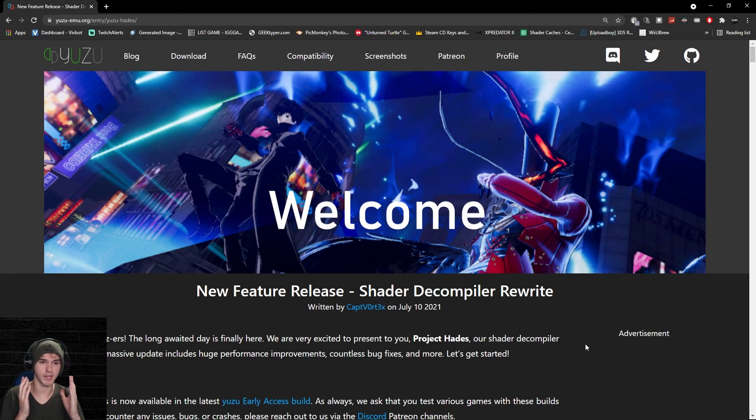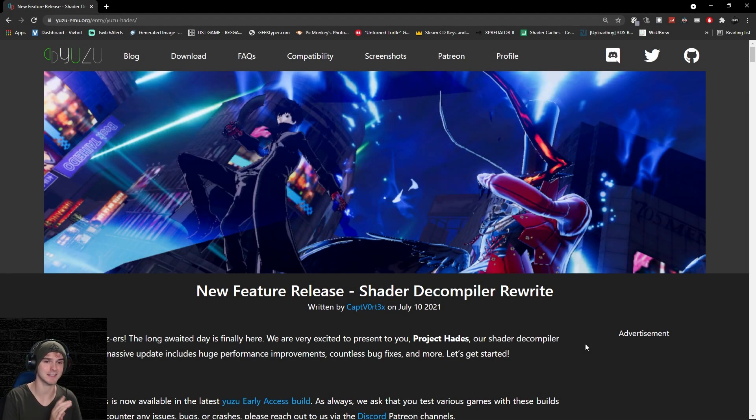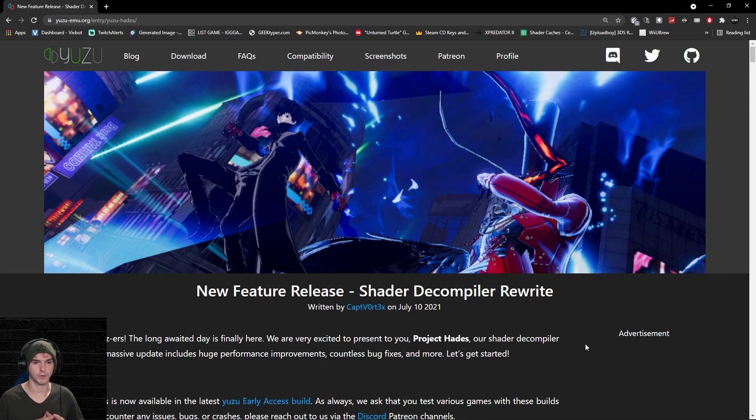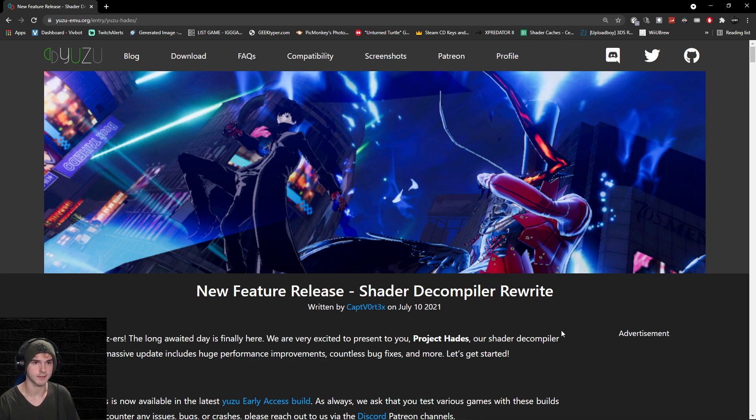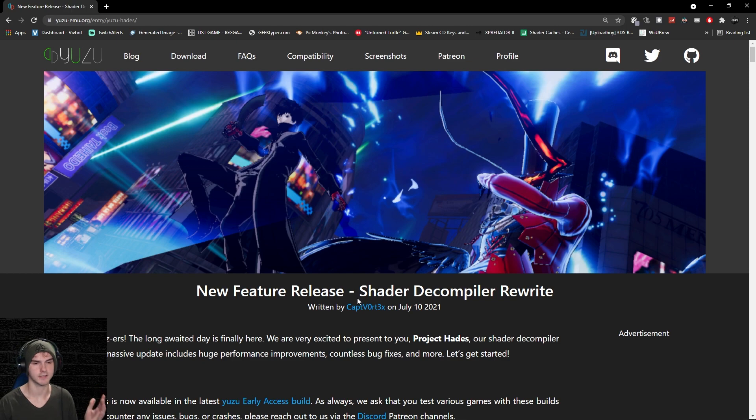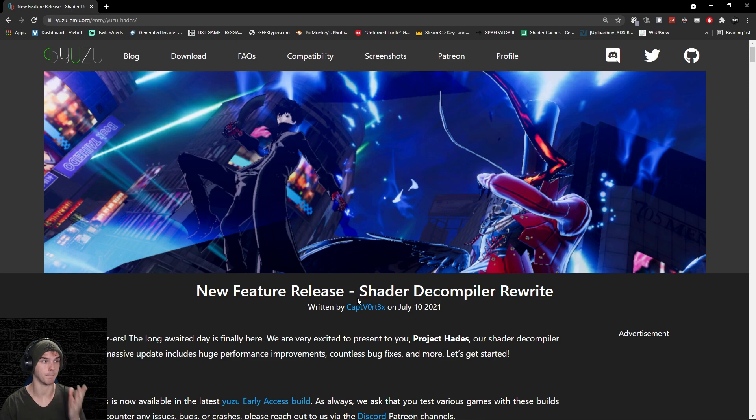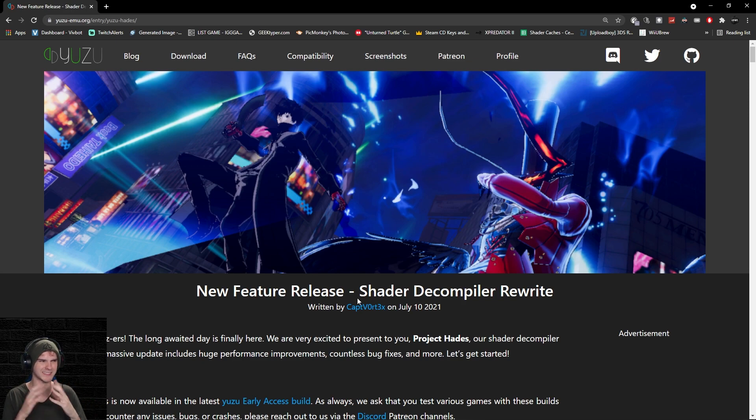What's up guys, welcome back to a brand new video. This one is on the new feature release of Yuzu's Project Hades, which is basically a shader decompiler rewrite. If that doesn't mean anything to you, it's basically how the game renders everything. Most of the lag and graphical glitches are all because of shader decompiler stuff.